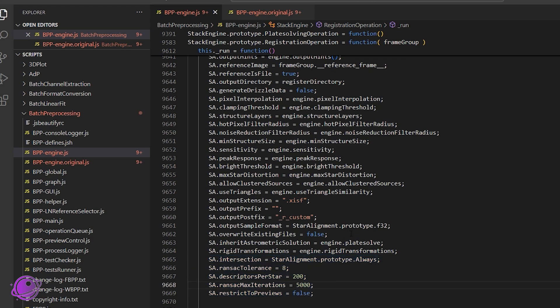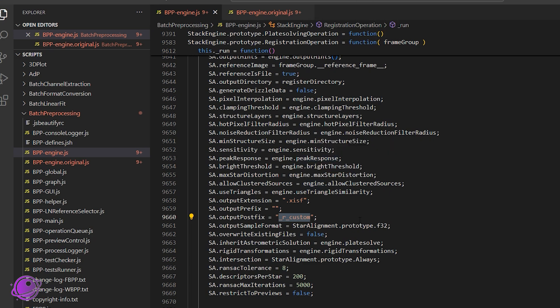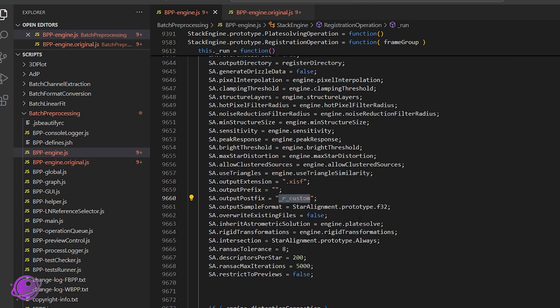One additional change I made — though you don't have to — is the output prefix. The default is dash-r underscore r, indicating a registered file. I just put 'custom' so that when I look at the files later, I know it's working with my custom bpp engine. It prompts me to go back to the old one, since I don't need to keep this on for regular stacking — just for C-star mosaics.